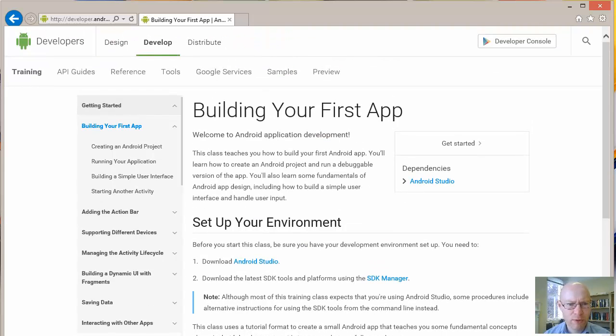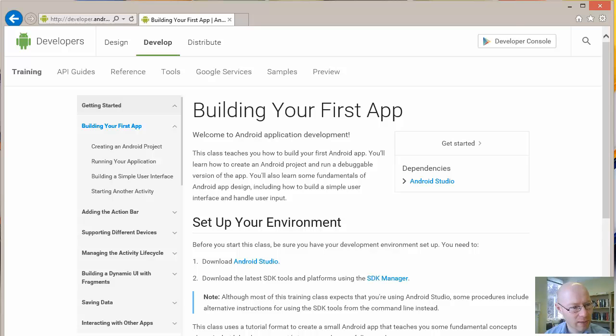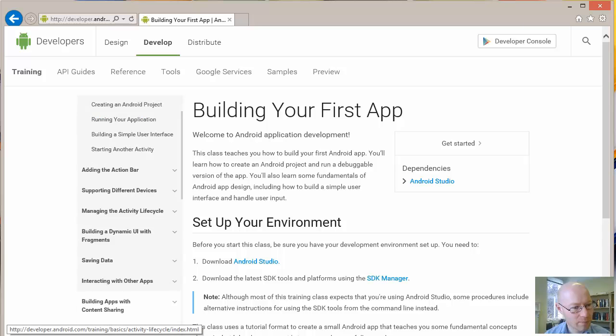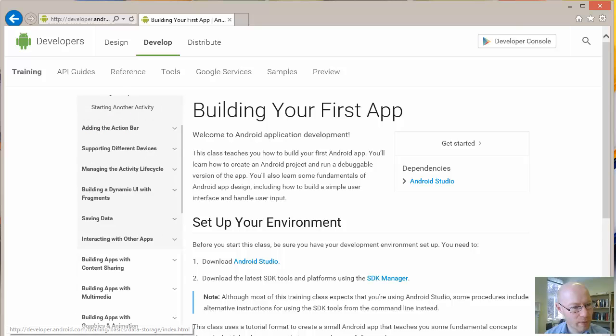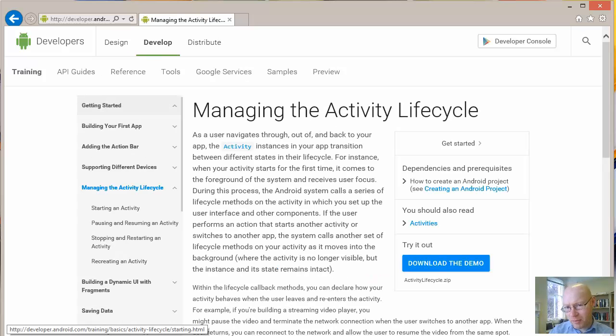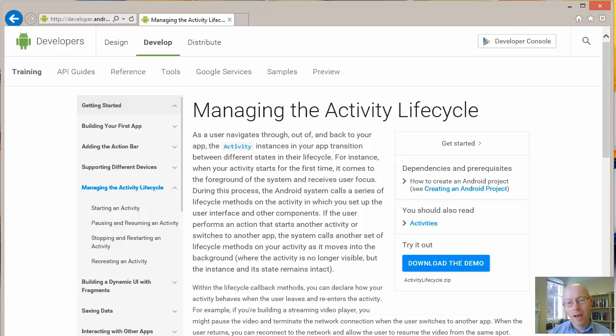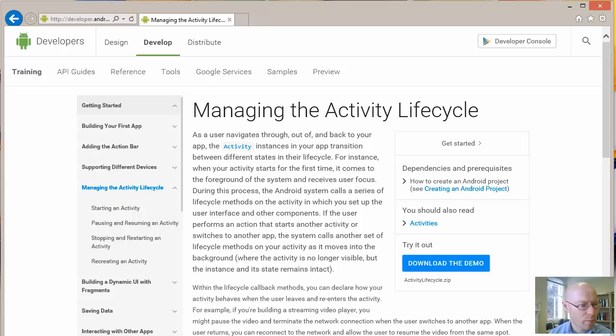Useful ones possibly to think about here would be things like managing the activity lifecycle. Again, we'll have specific lectures where we look into some of the lifecycle aspects that you have to manage, not only in Android but in most mobile environments.